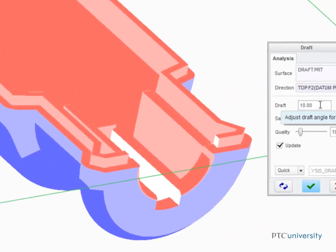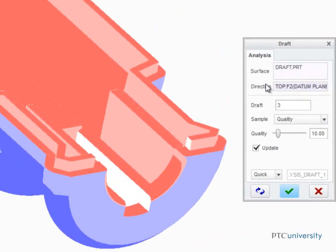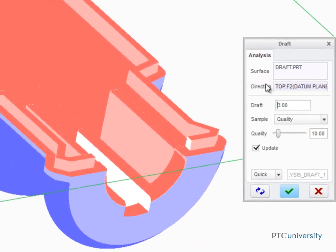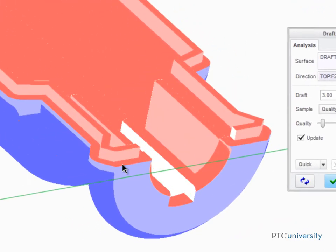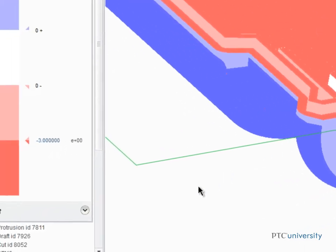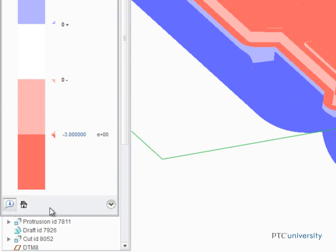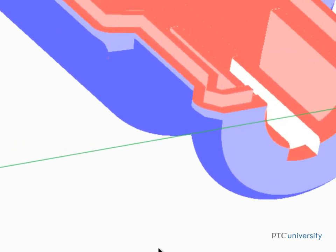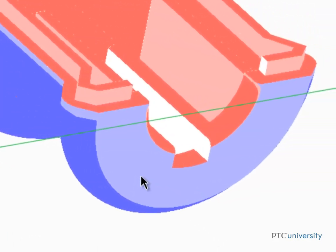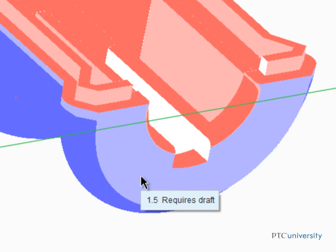Edit the draft requirement to be 3 degrees. Then, click Enable Tool Tips in the Color Scale dialog box. Now, when the cursor is placed over the surface of the model, the tool tip tells us the draft angle is 1.5, which is less than the required 3 degrees of draft, so it also reminds us that additional draft is going to be required.